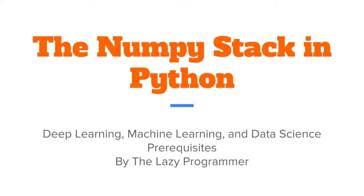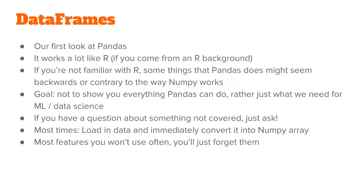Hey everyone and welcome back to this class, the NumPy stack in Python. In this lecture we are going to take our first look at pandas.